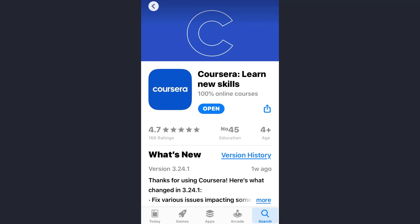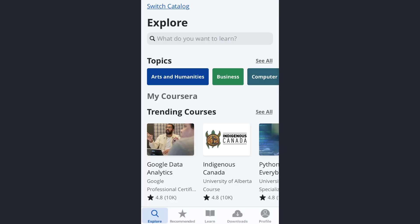Hey guys, welcome back to my channel. In today's video, I'll show you how you can set study reminders on the Coursera app. First of all, open the app and make sure you are already logged into your account.